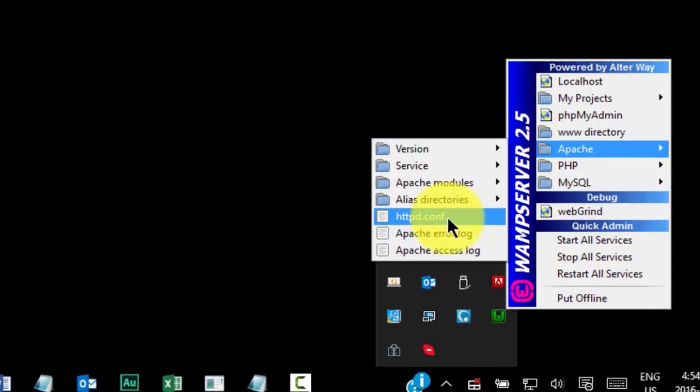The httpd.conf file contains important configuration settings for Apache server. And for now, we'll just be leaving the default configuration settings.